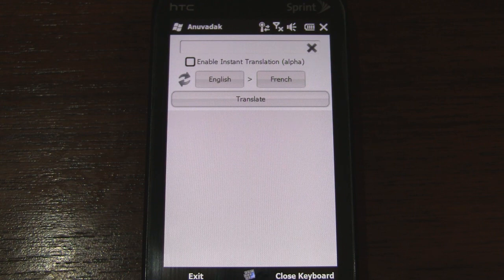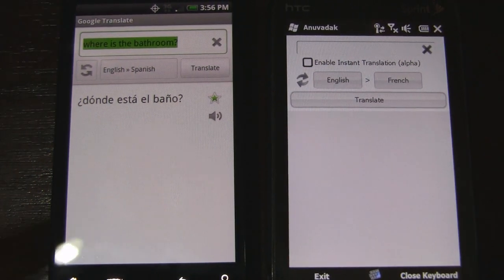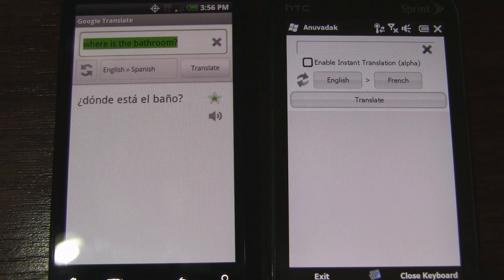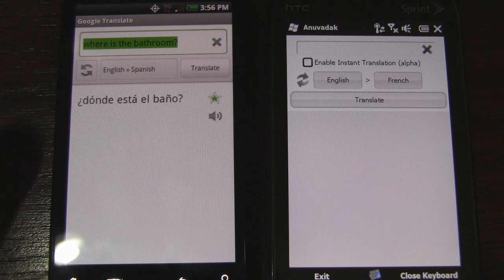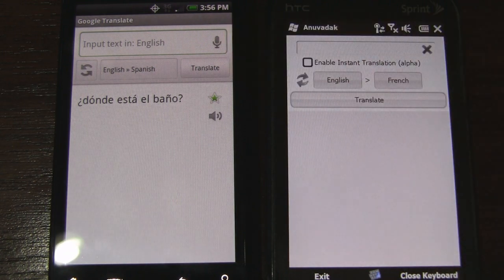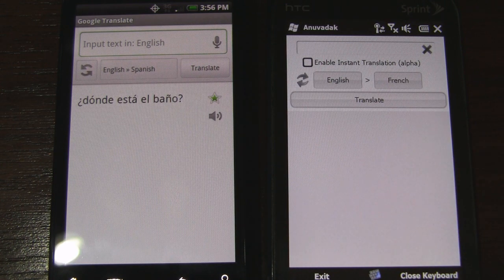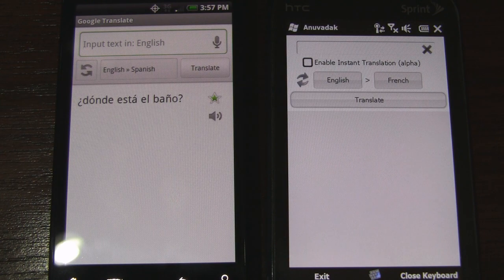Let me bring in this Verizon Droid Incredible here so I can give you a quick overview of the Android version, and then I'll go over the new Windows Phone equivalent so you can see the resemblance. At the top here we have the text entry field. And we have a microphone for speech to text — you can speak to your device and it'll fill out the text for you. Unfortunately this Windows Phone version does not have that feature, but I did speak to the developer and he mentioned that he's actively working on implementing it in a future release.